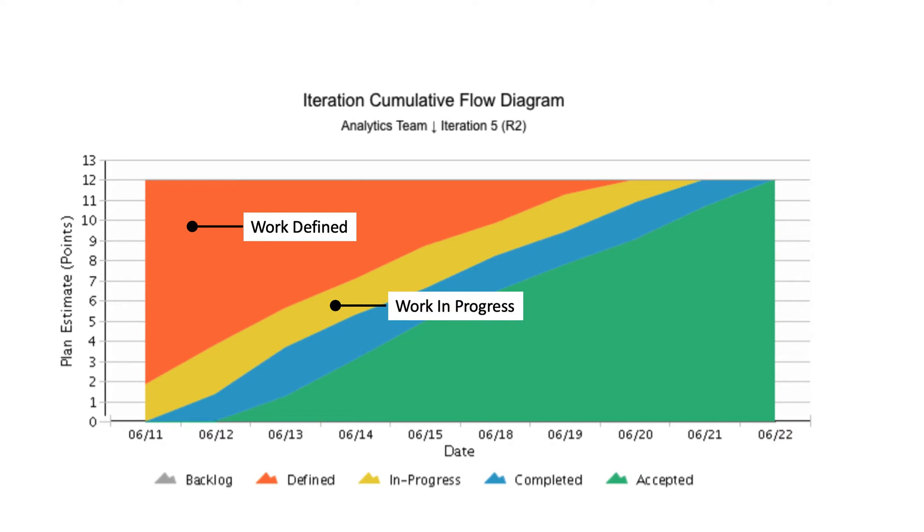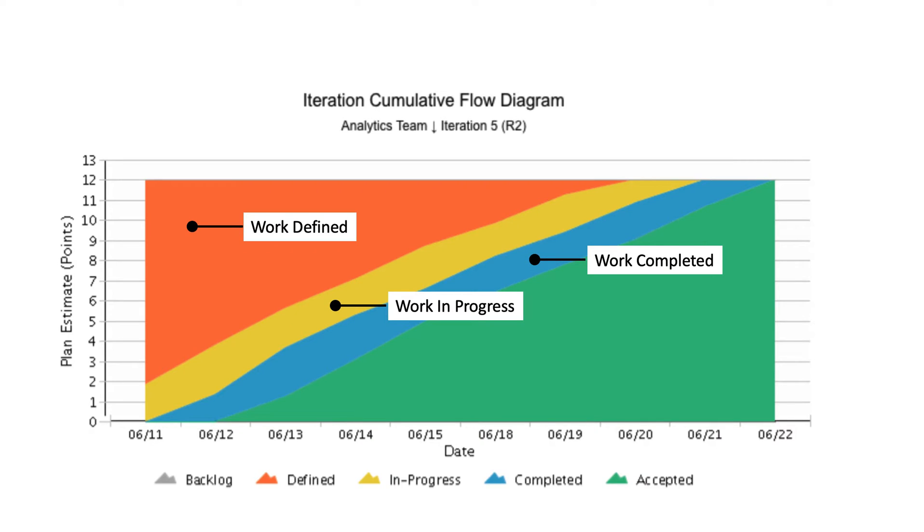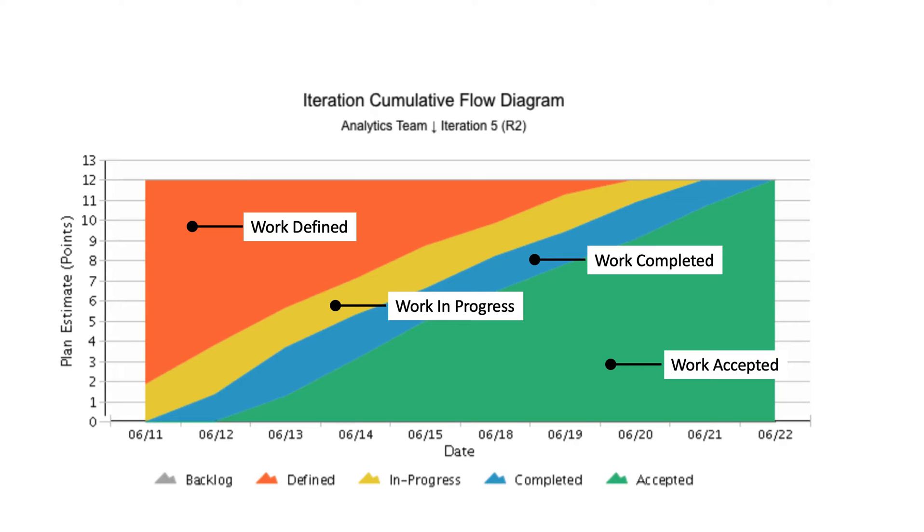Work in progress, shown here in yellow, represents the number of work units that are in process at that time. Work completed, shown here in blue, represents the work units that have been completed but not yet accepted. And work accepted, shown here in green, represents the work units that have been accepted and ready to be released.